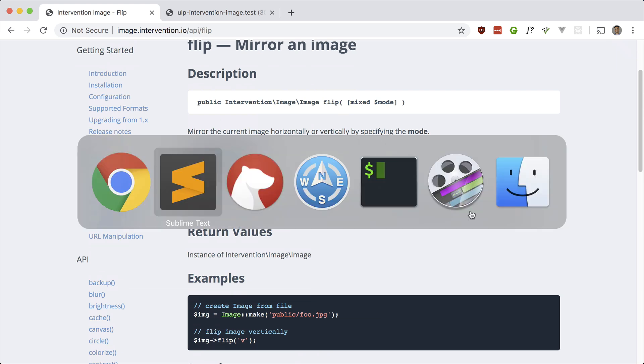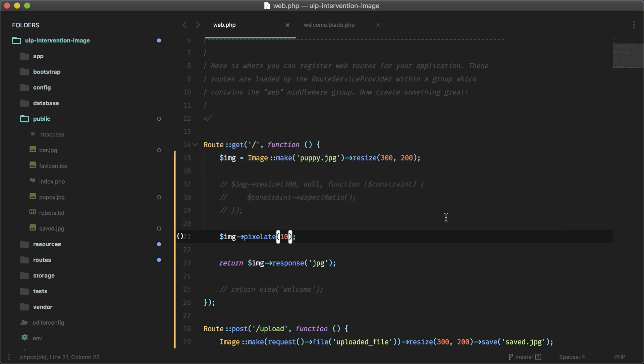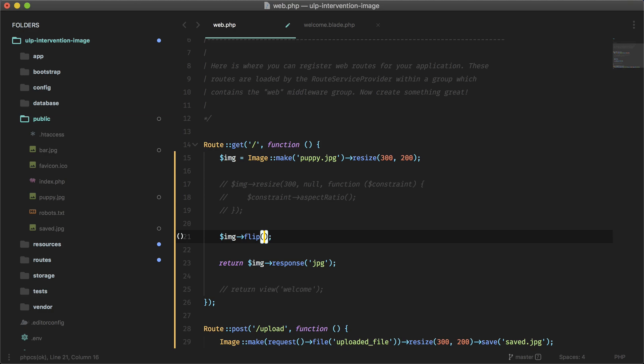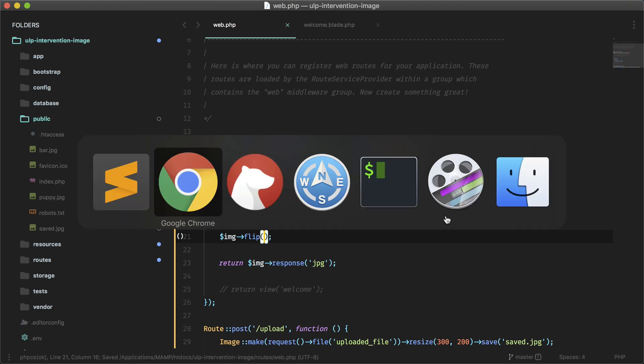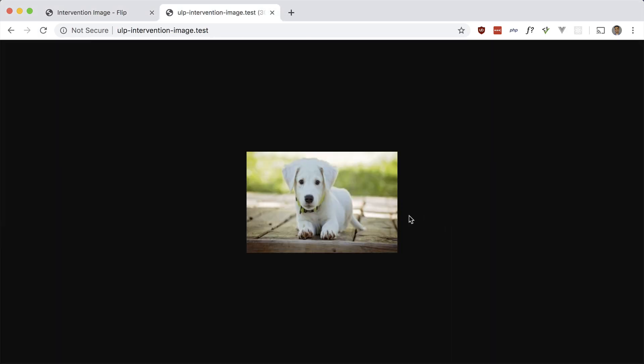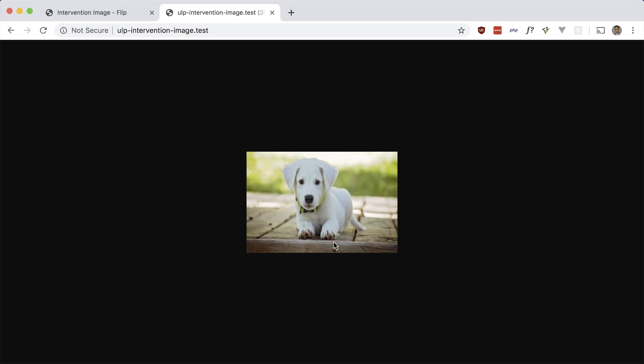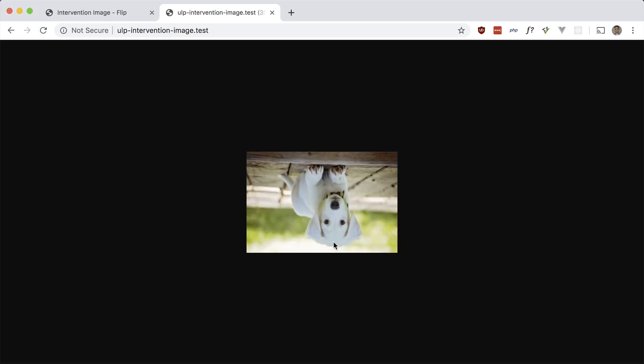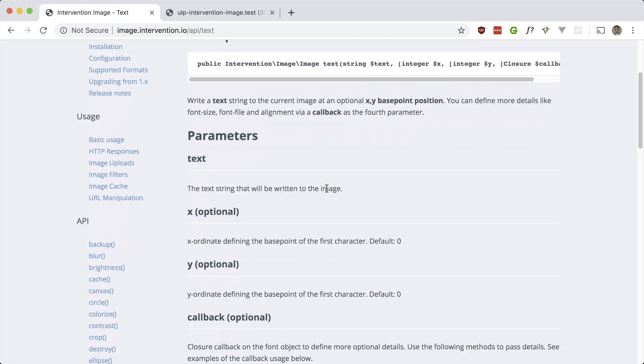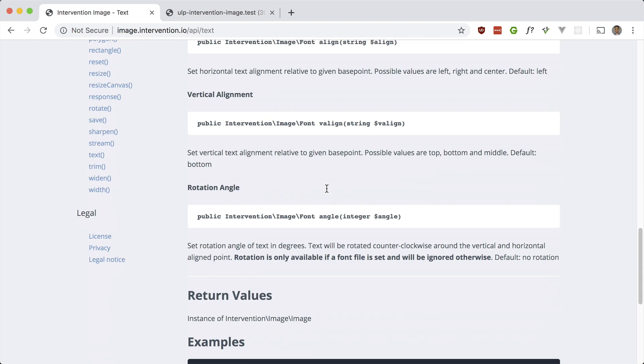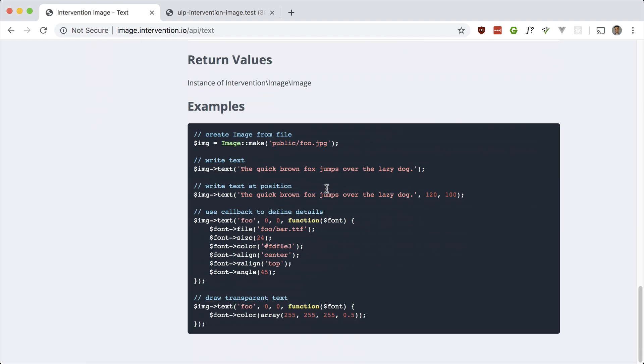You can flip it. So by default it's on the horizontal axis, and you can set V if you want vertical. So let's just do that, just flip. That should flip it. Okay, and if you want it vertical, just do that. Cool.